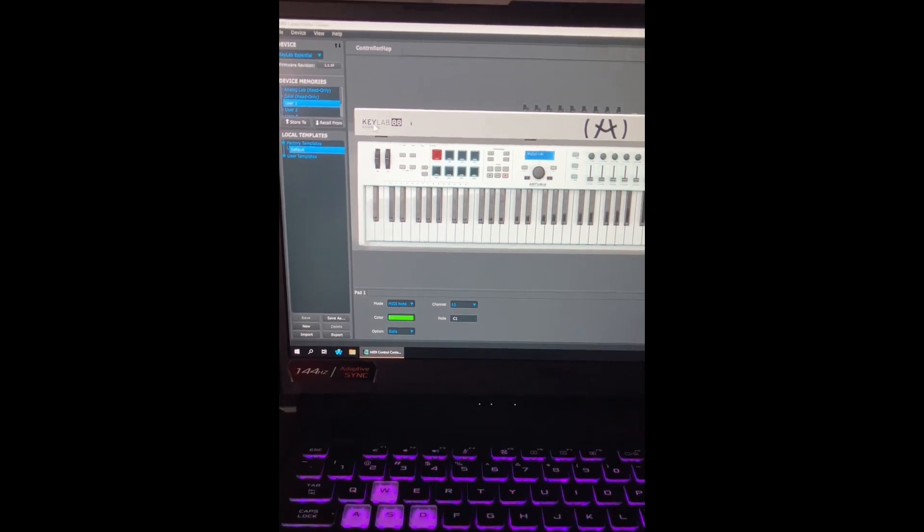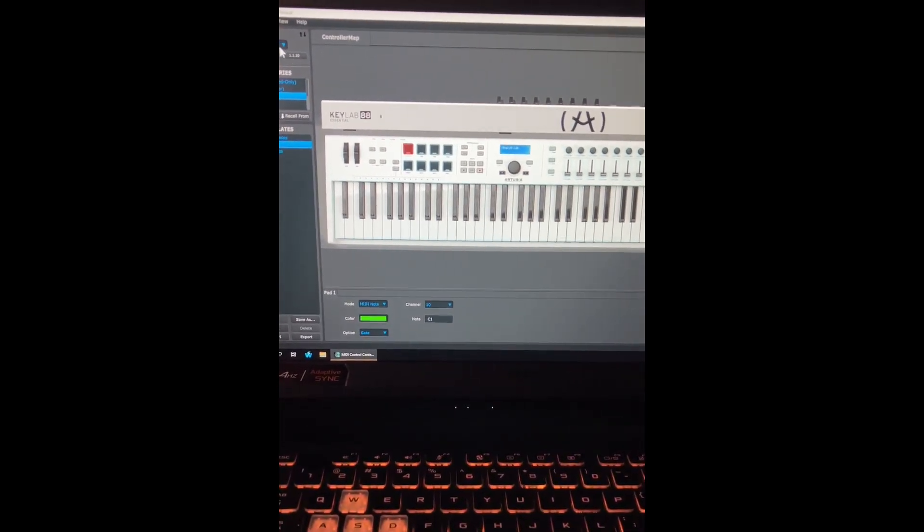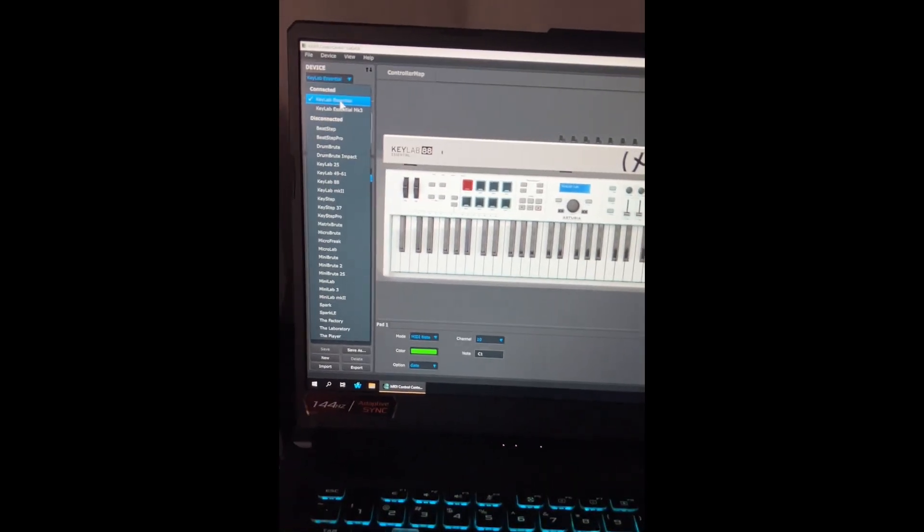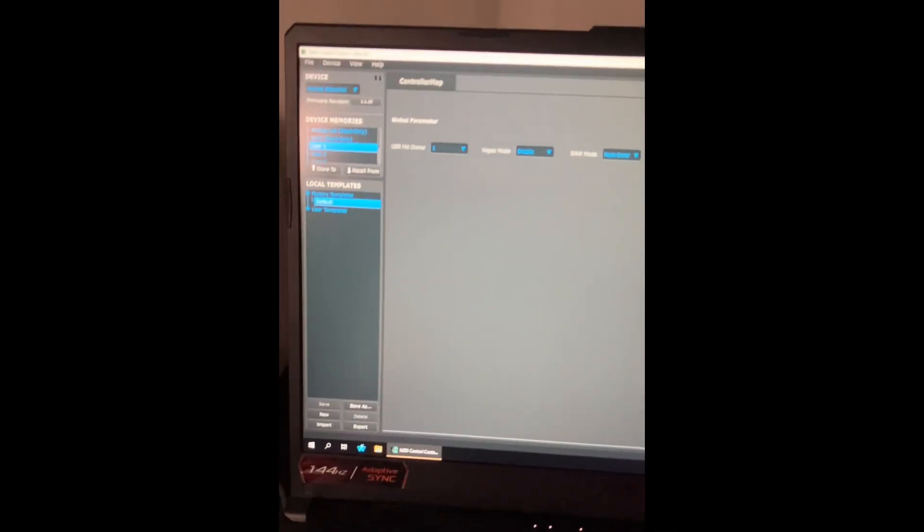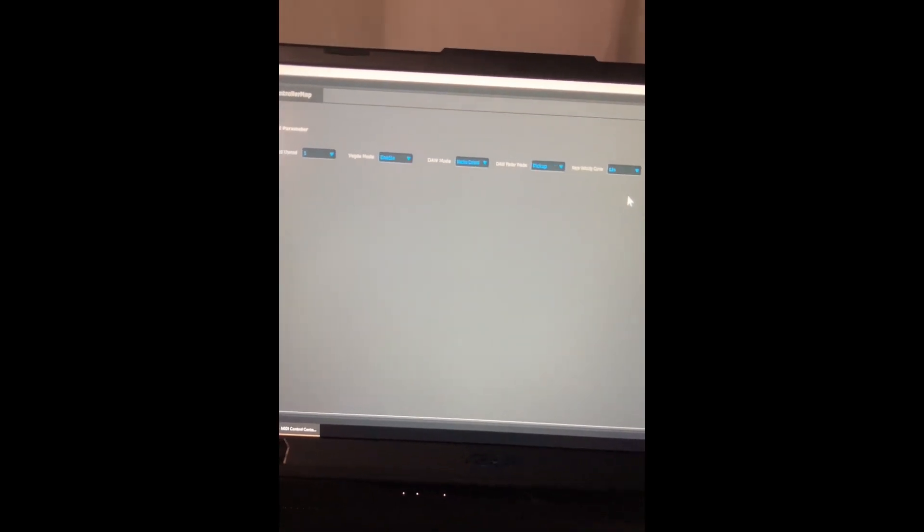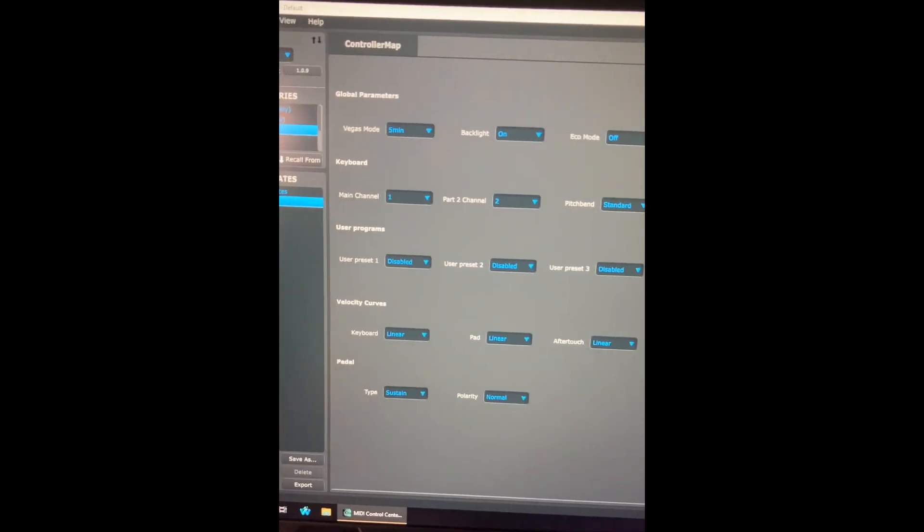When you open up MIDI Control Center and load Cubase Essential, go to the device settings. You can see all the settings for MK2. Then if you select MK3 and go to device settings, you can see all the settings for MK3.